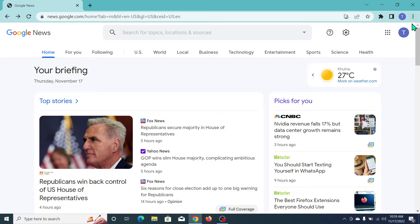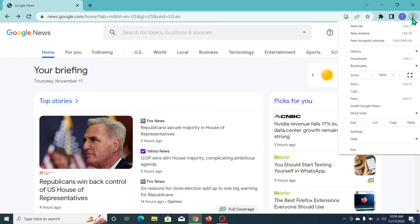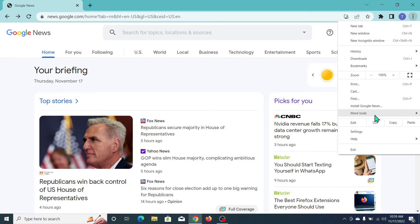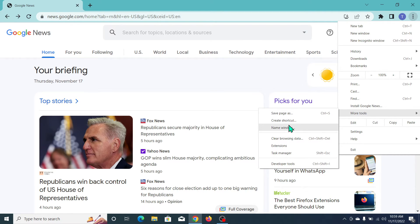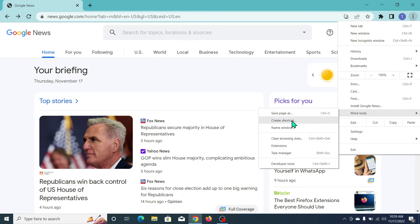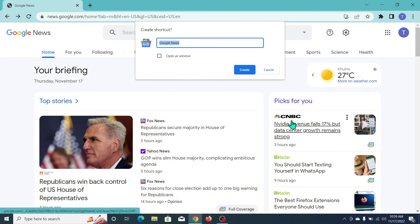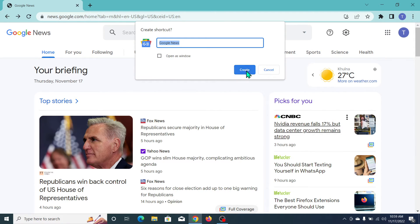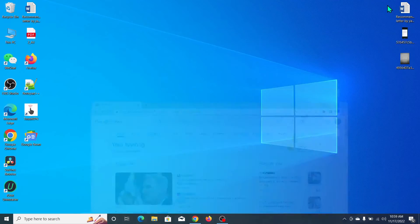...and click on the three dot icon. Now click on More Tools, and then there's an option to Create Shortcut. Select that and click Create. Then you just need to minimize it and you can see...